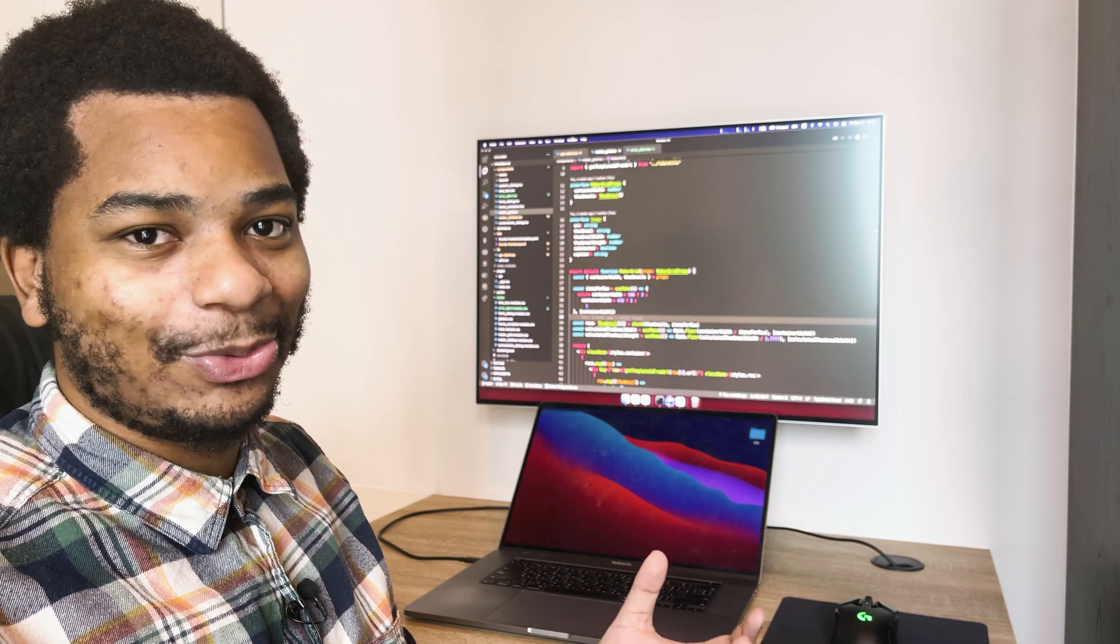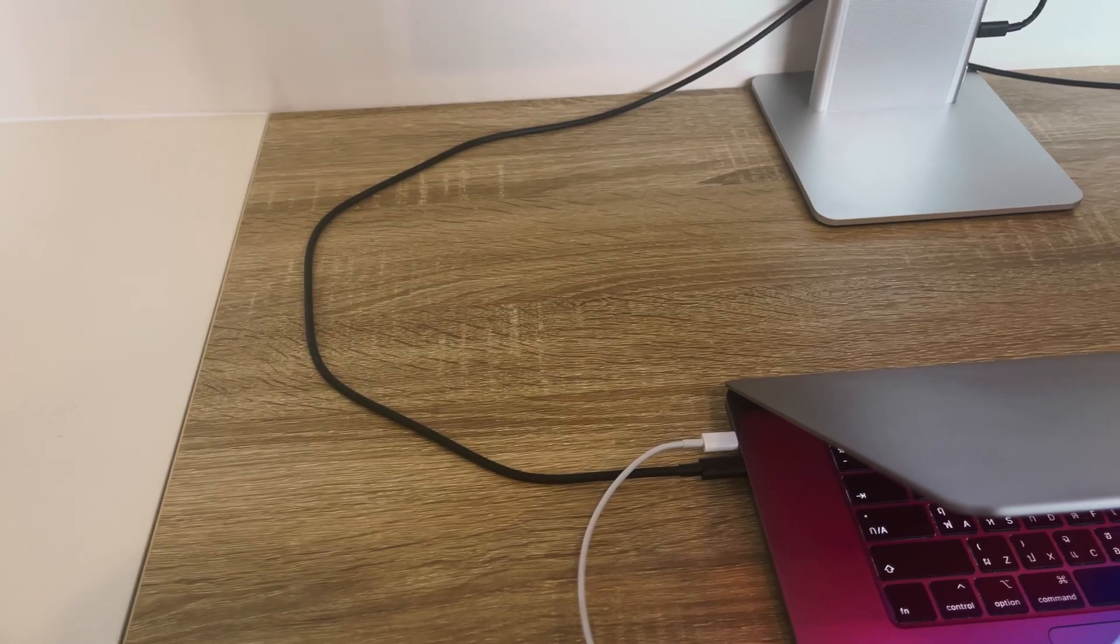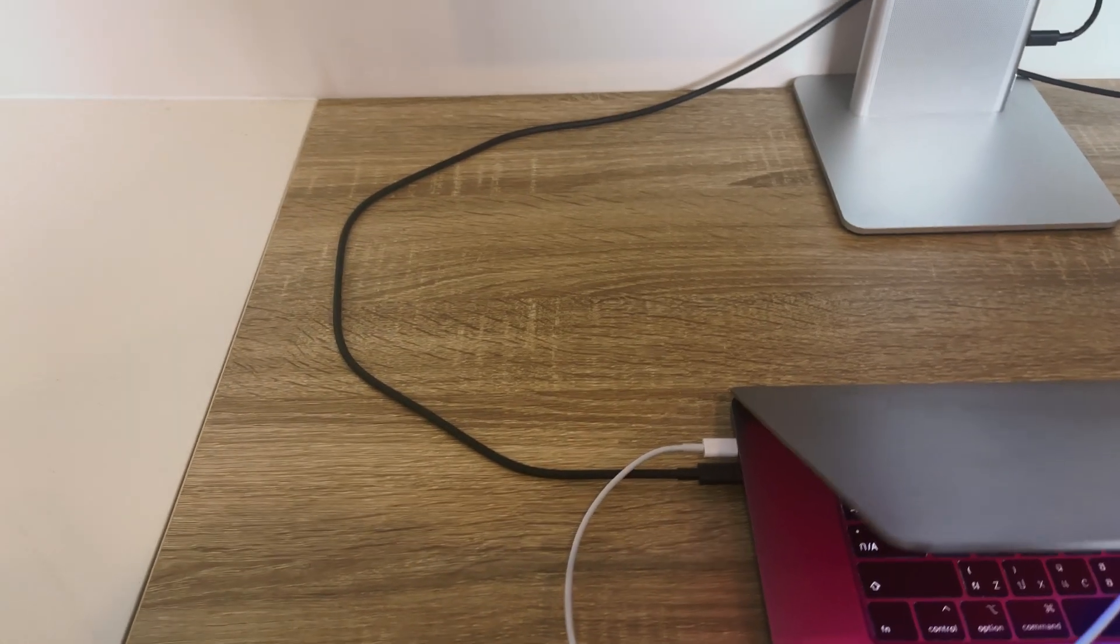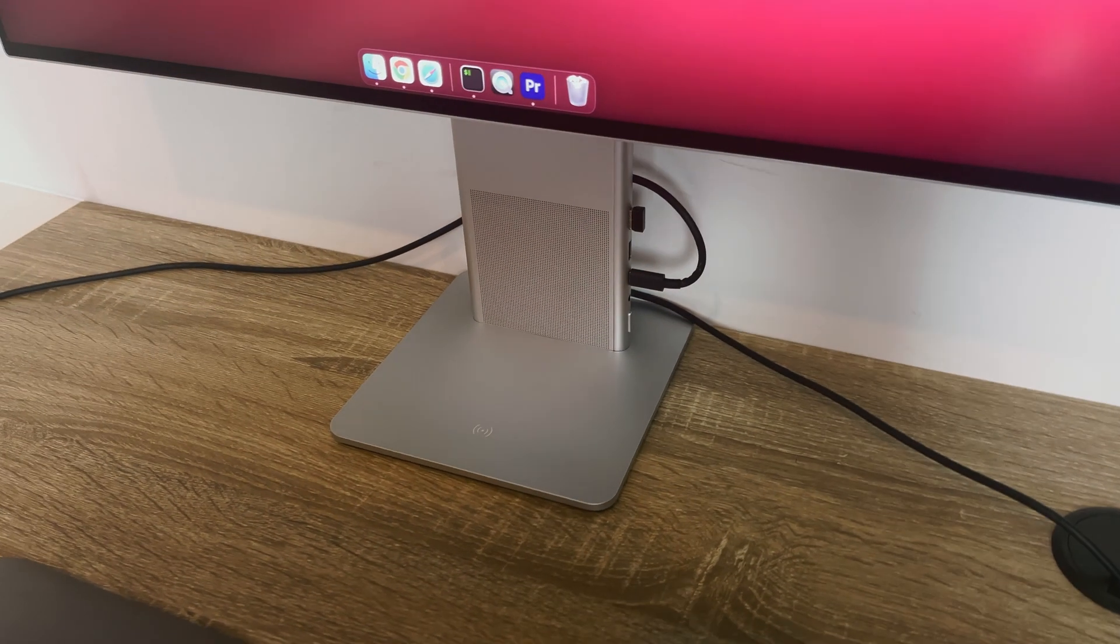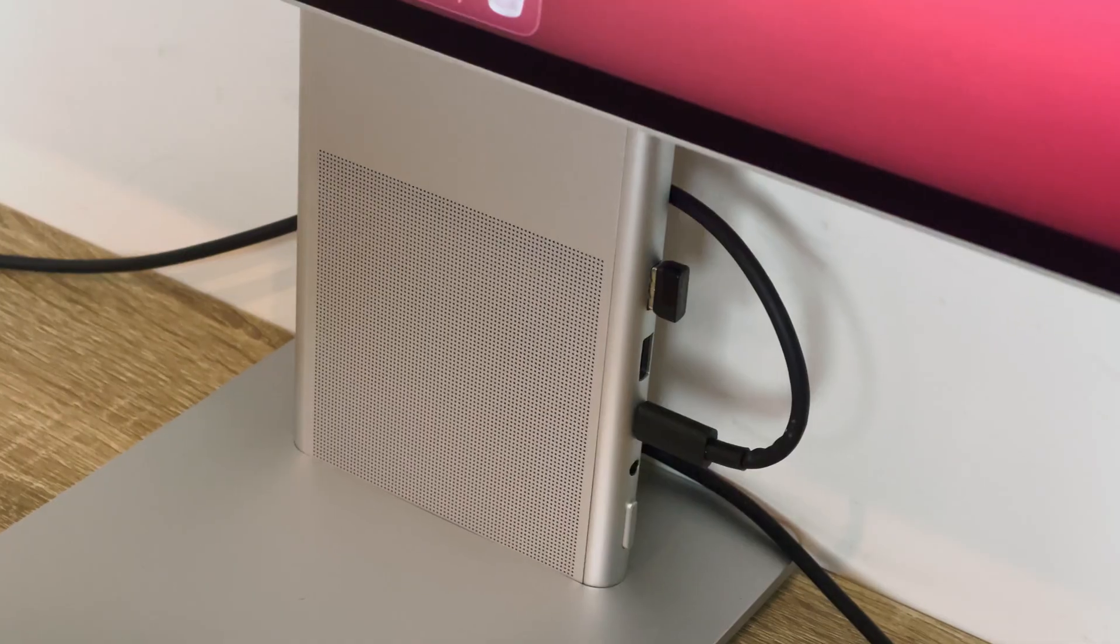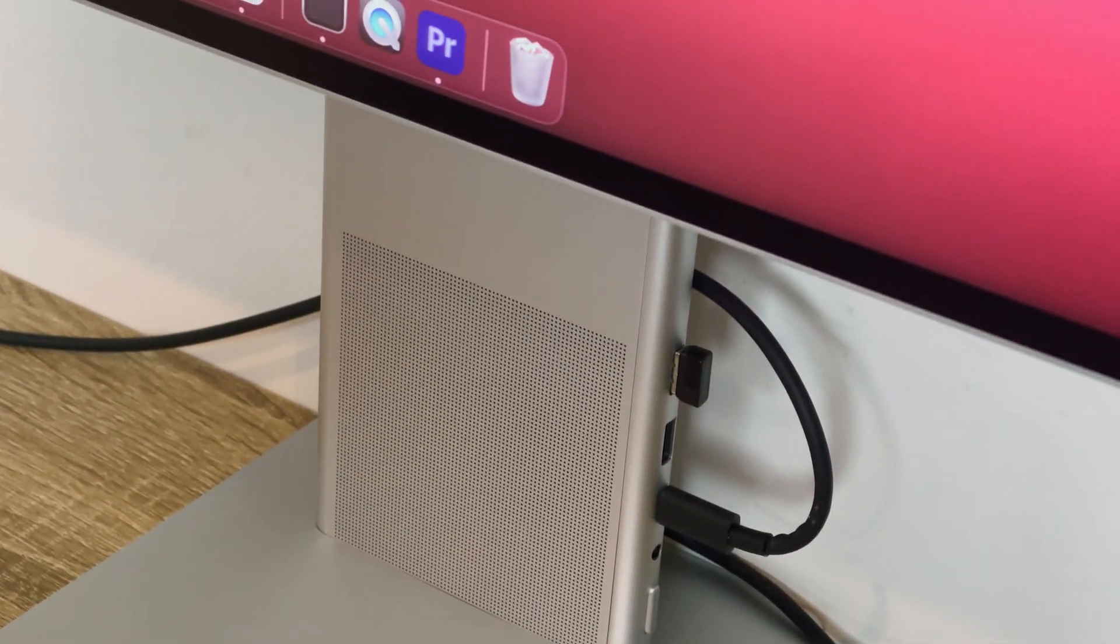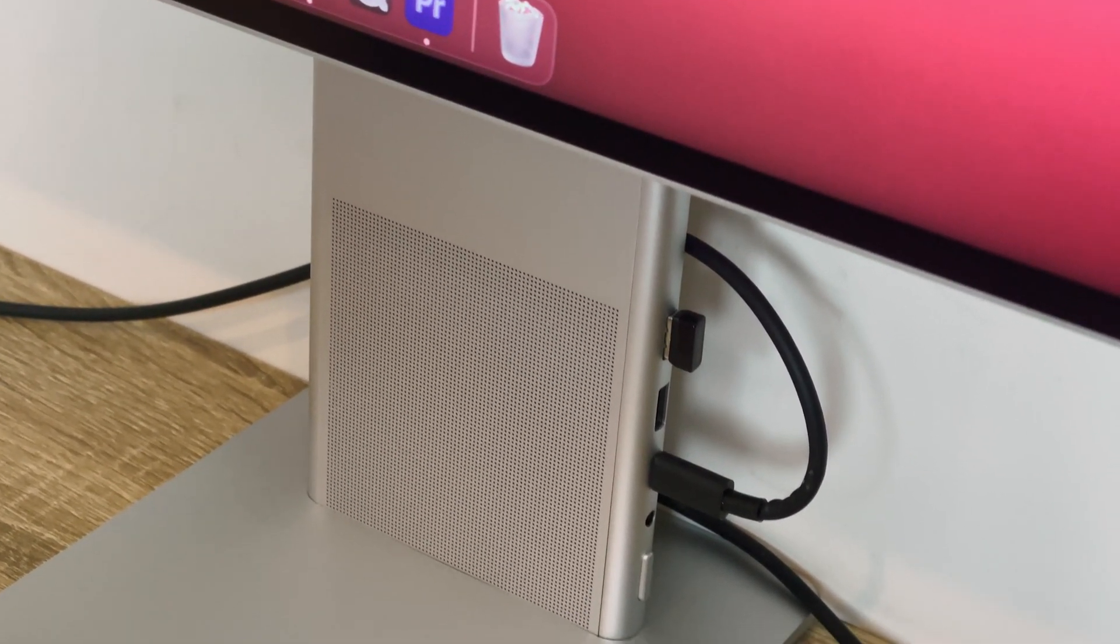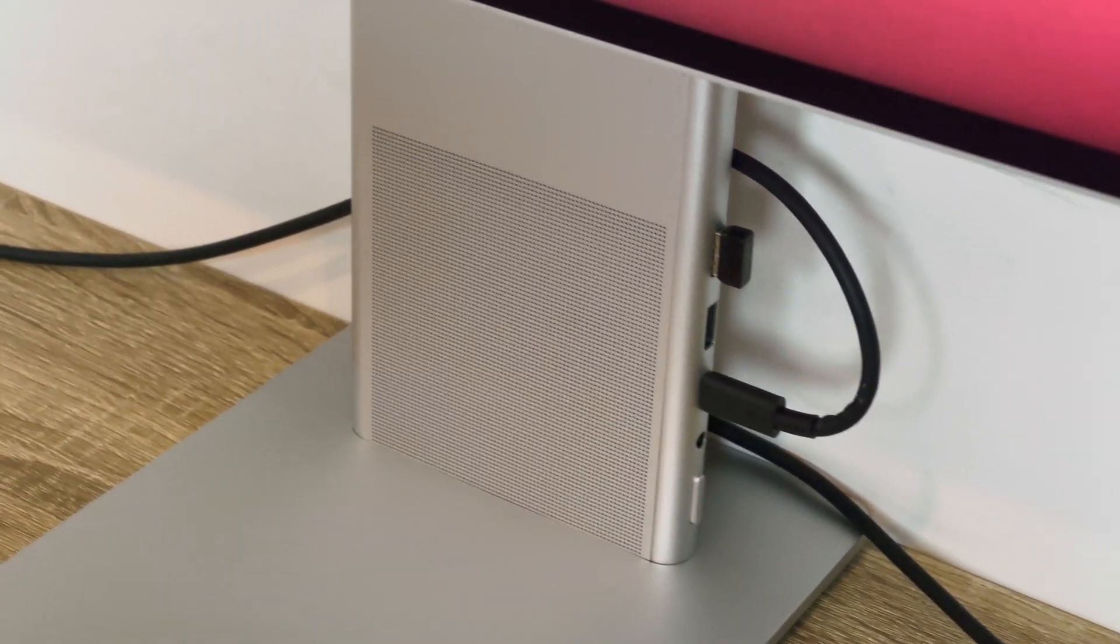So one thing about this monitor that caught me by surprise is the USB-C support. I can hook this up to my laptop through USB-C and it uses that for display, but it also uses that to charge up my laptop at the same time. So that's one less cable that I have to have plugged into the wall.